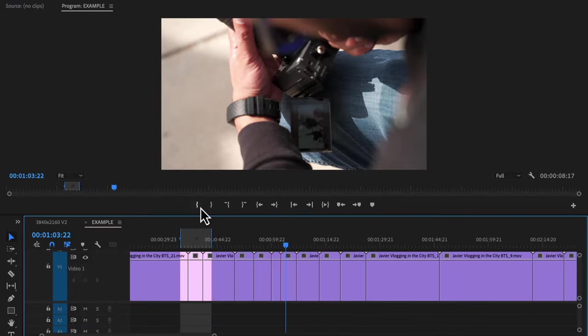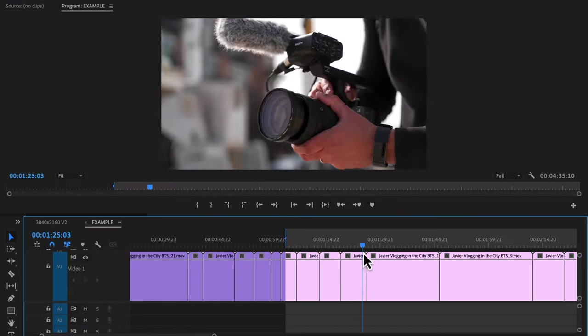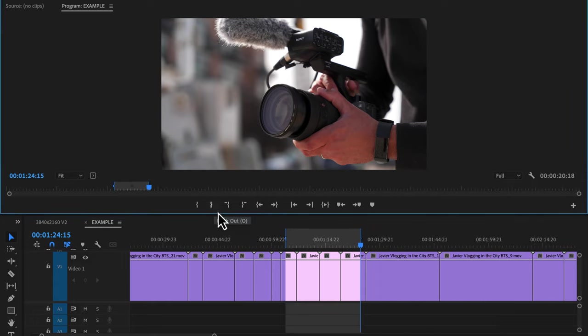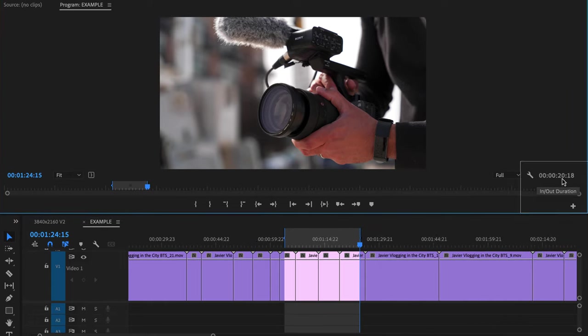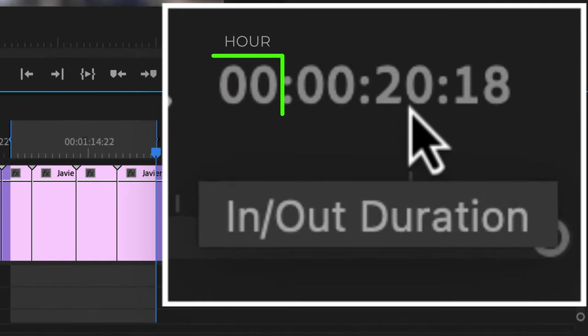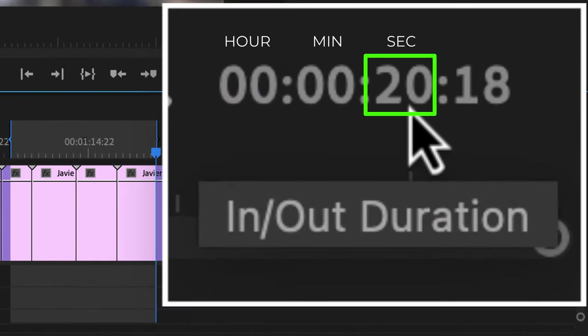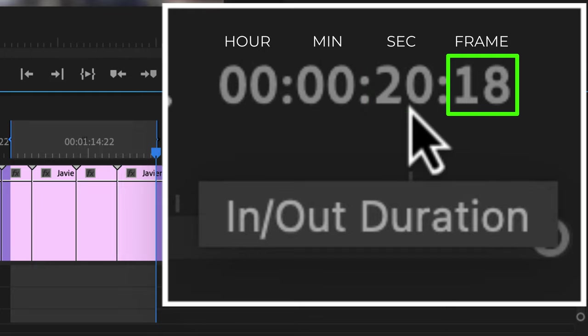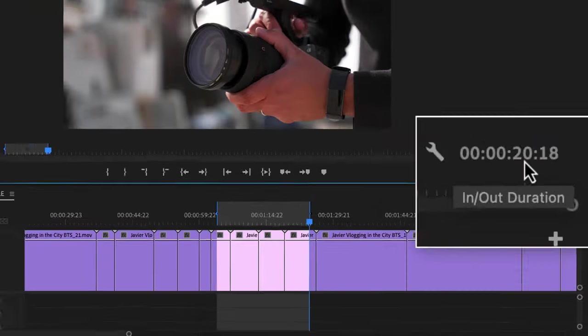And another pro tip is that it tells you the exact duration of a section. For example, I can create my in and out for this section, and in the bottom right of the program monitor is the exact hours, minutes, seconds, and frames of that selection.